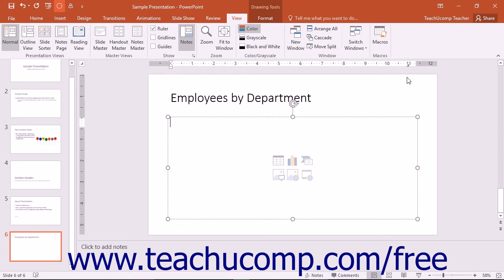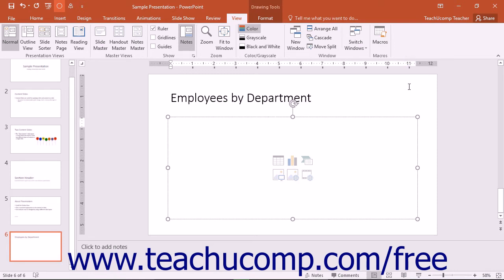To delete a tab stop for a selected paragraph, just click and drag the tab stop that you set from the horizontal ruler and drop it into the slide area.